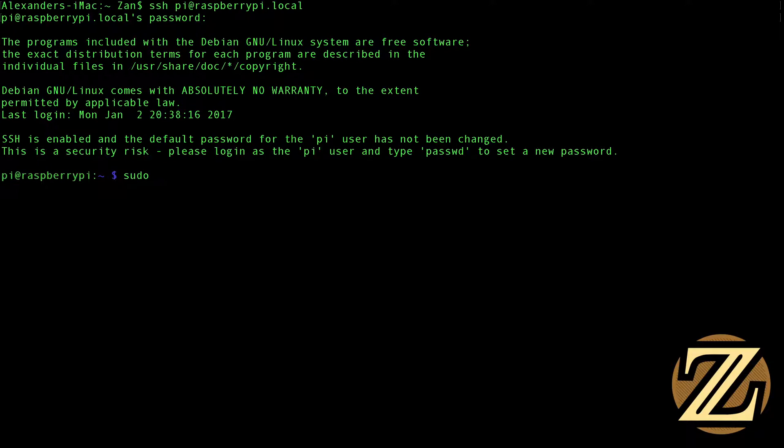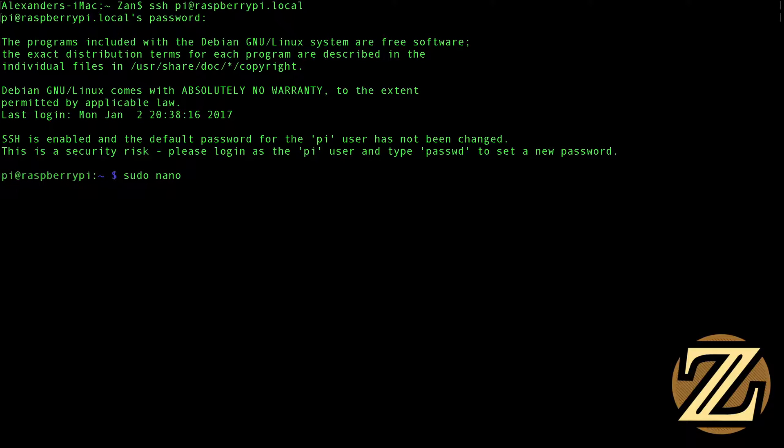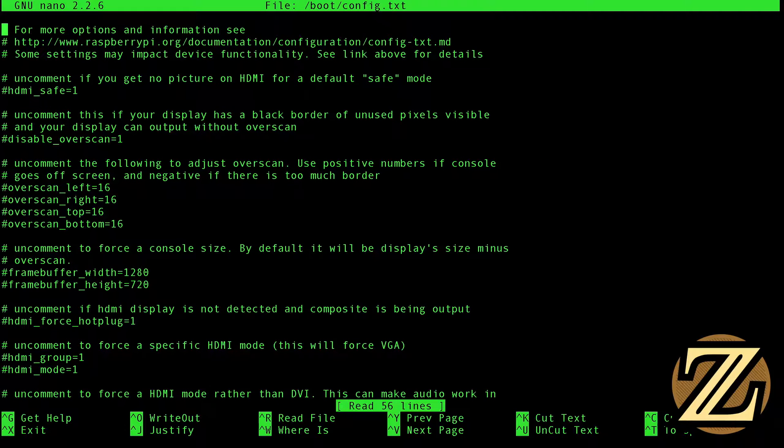We're going to have to edit our configuration file here so that we can specify what resolution we want. So type in sudo, which means super user do. If you're unfamiliar with Linux, it means that we can do things that could potentially cause a lot of damage. Type in nano. Nano is a text editor that comes default on the Raspberry Pi. Type in /boot/config.text. And this allows us to edit the configuration file.